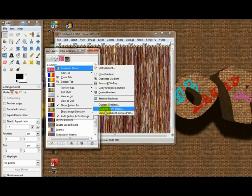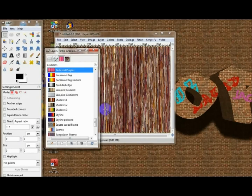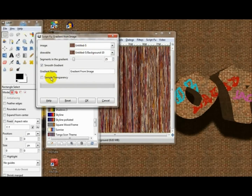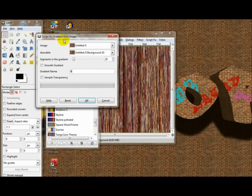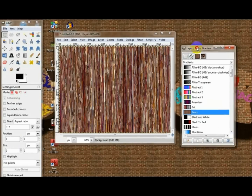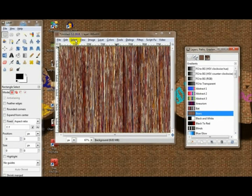Gradient from Image — you want to check this, uncheck Smooth Gradient, and we'll go with 'Bears', sample chance — and there we go, now we have it in our gradients. So then you may delete your original here.